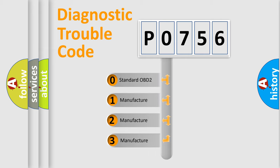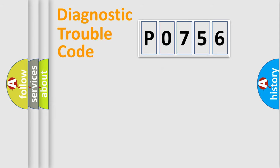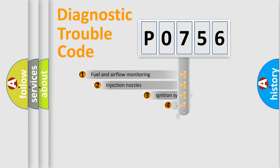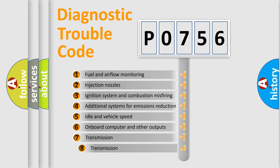If the second character is expressed as zero, it is a standardized error. In the case of numbers 1, 2, 3, it is a more prestigious expression of the car-specific error. The third character specifies a subset of errors.